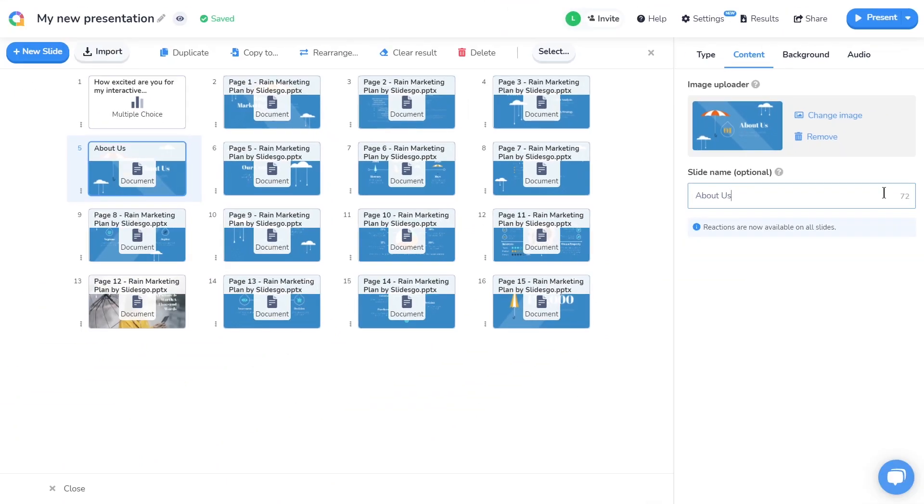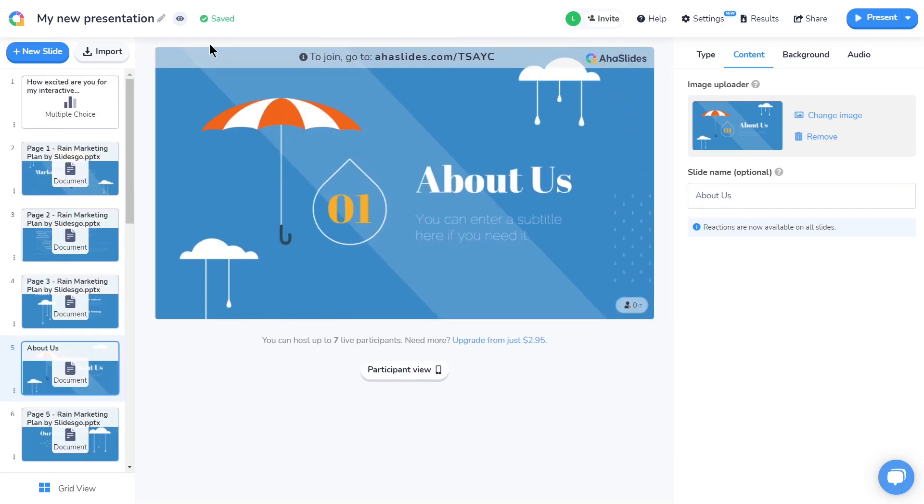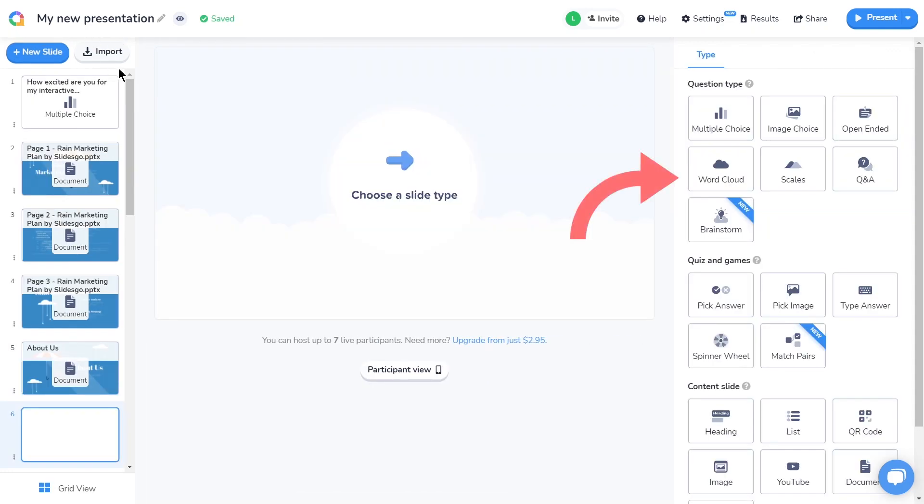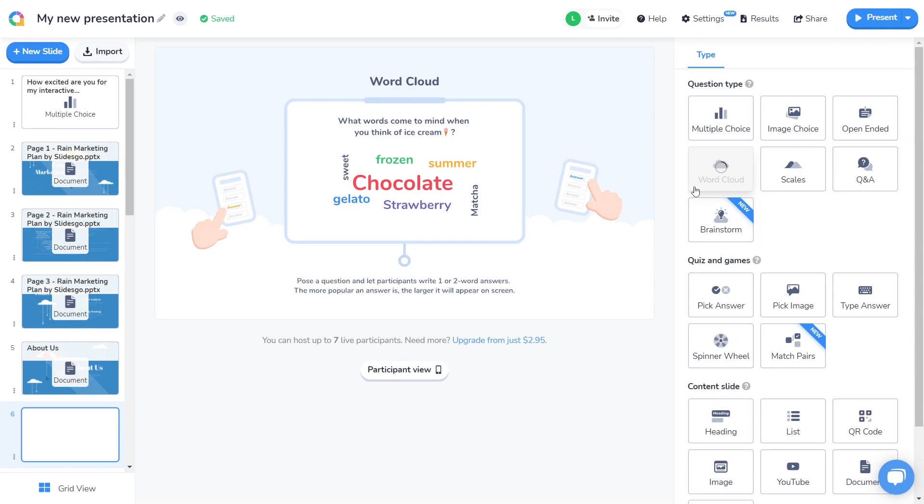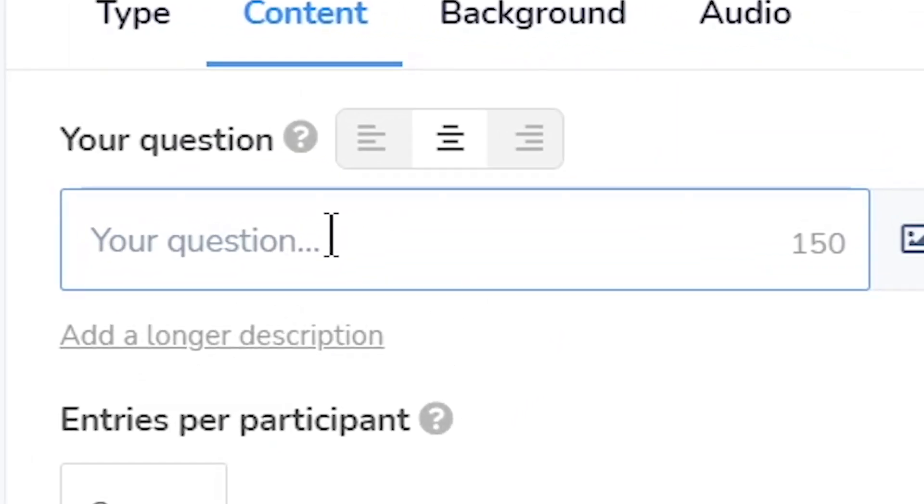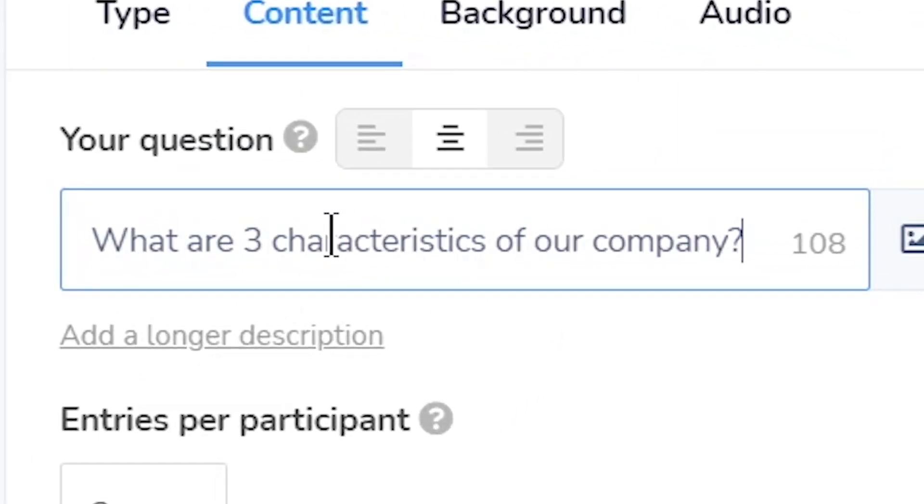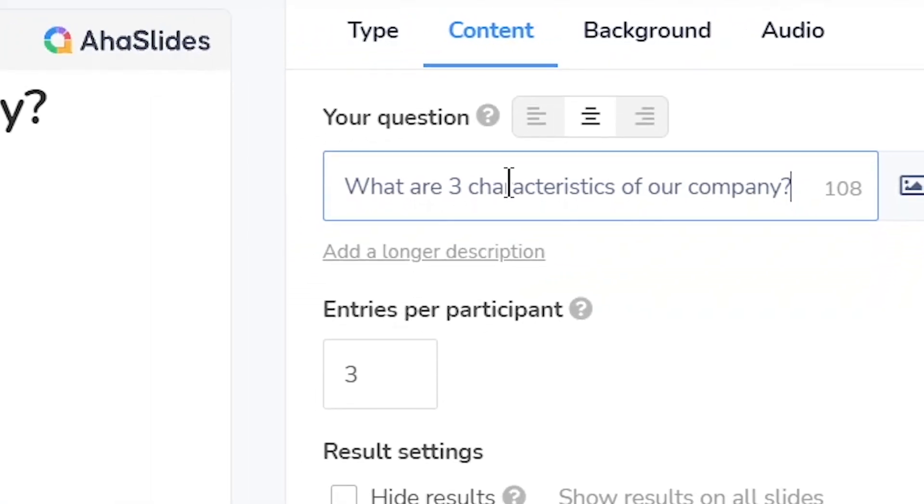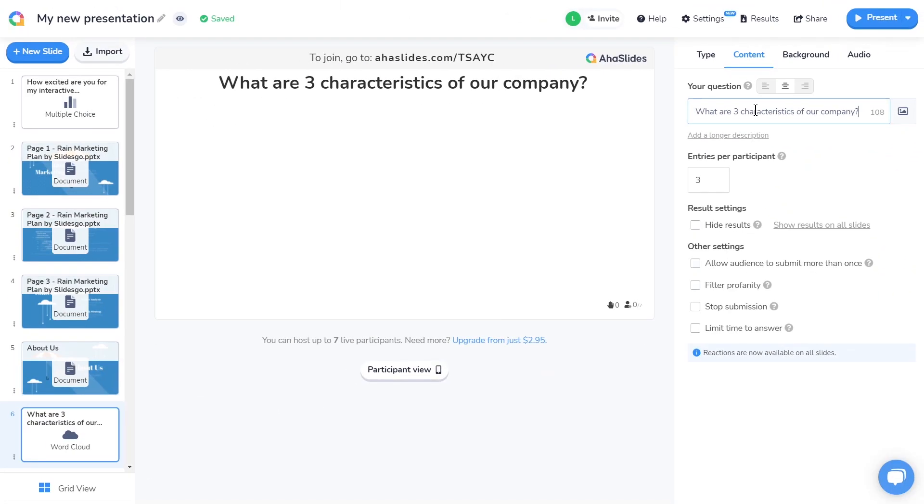Okay, nice. Let's create another slide for my audience to interact with. I'm going to exit grid view, press the new slide button, then select a word cloud slide from the slide type menu. Again, I'll type my question in here, and that'll do for this slide.